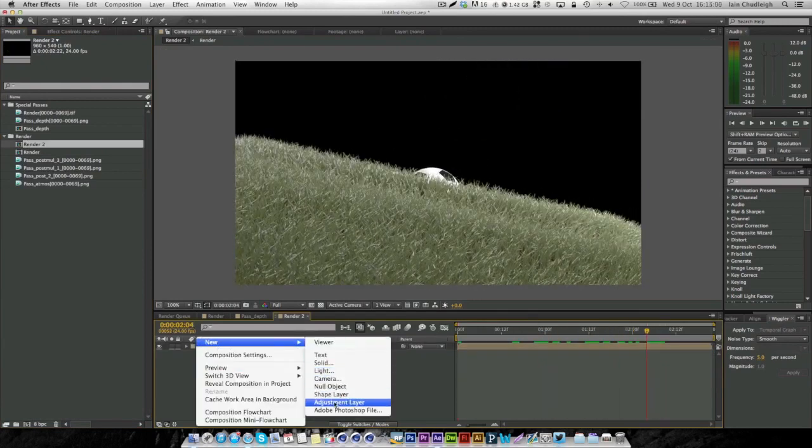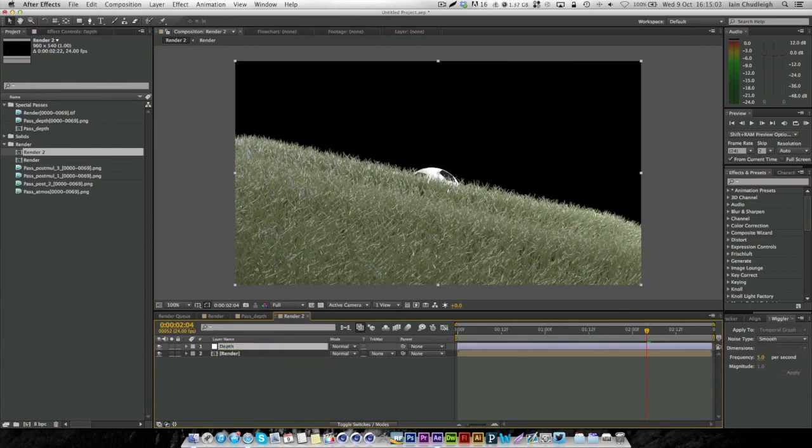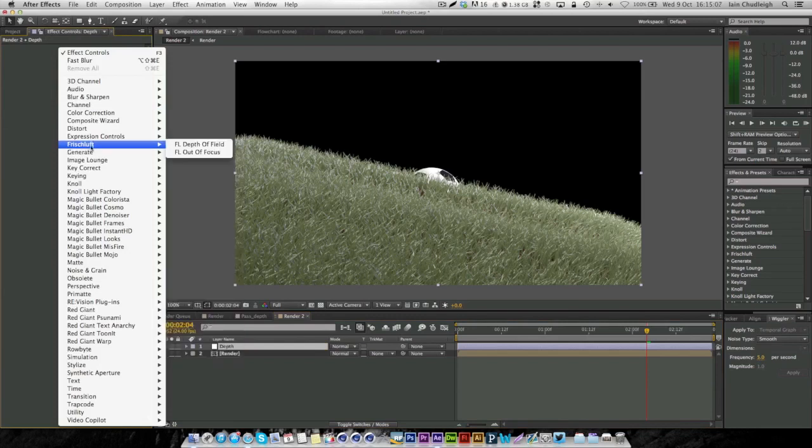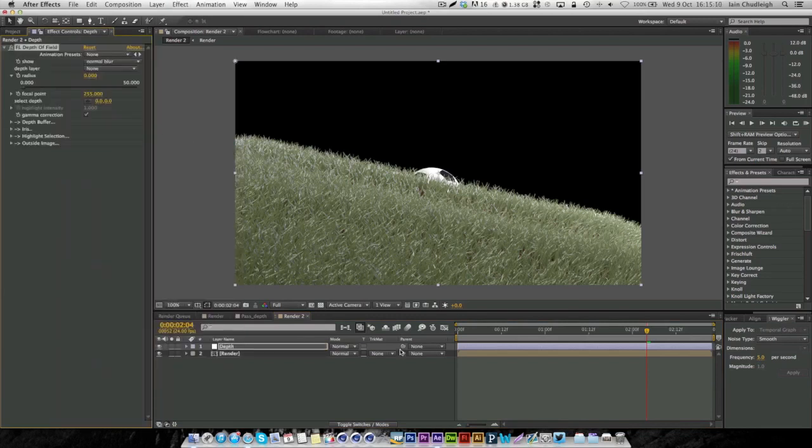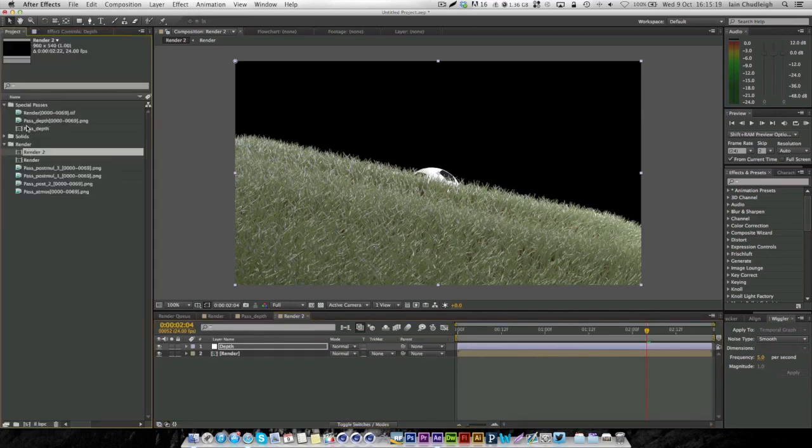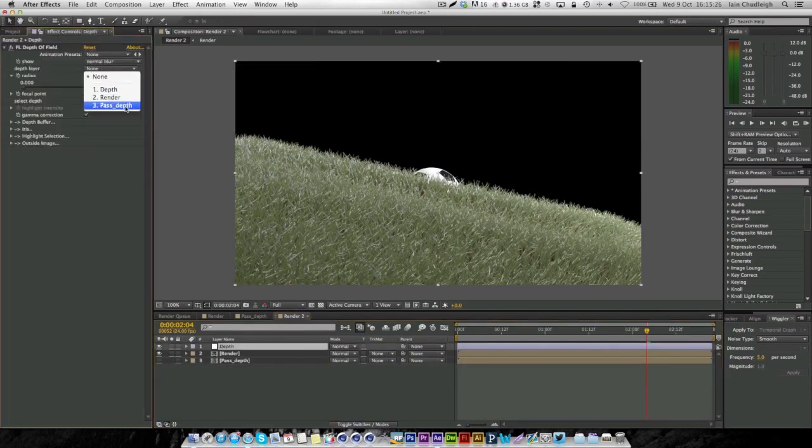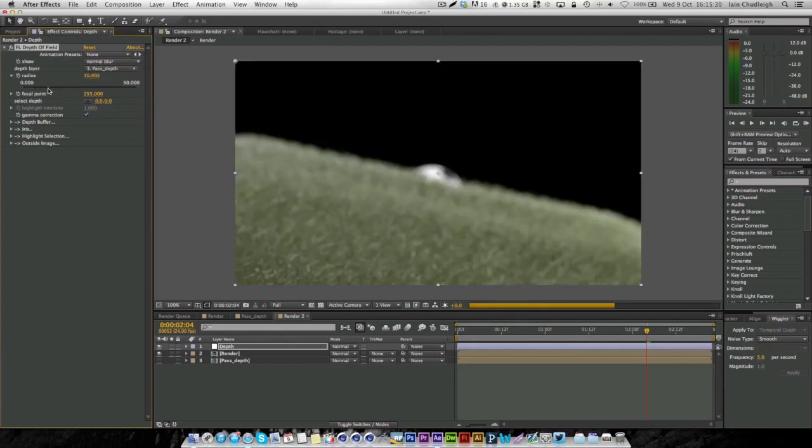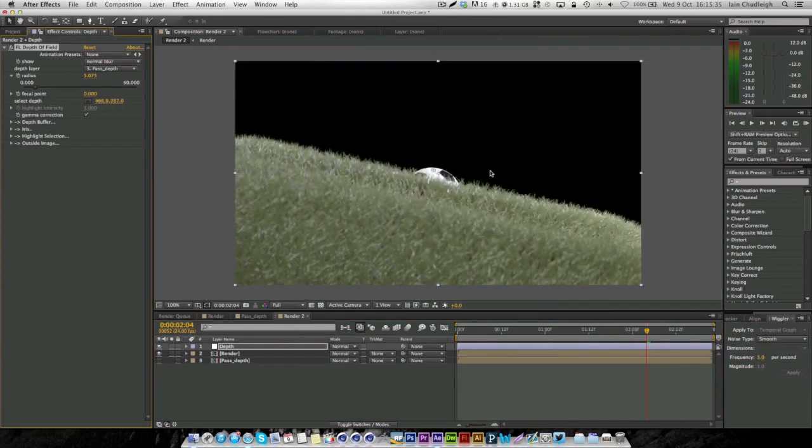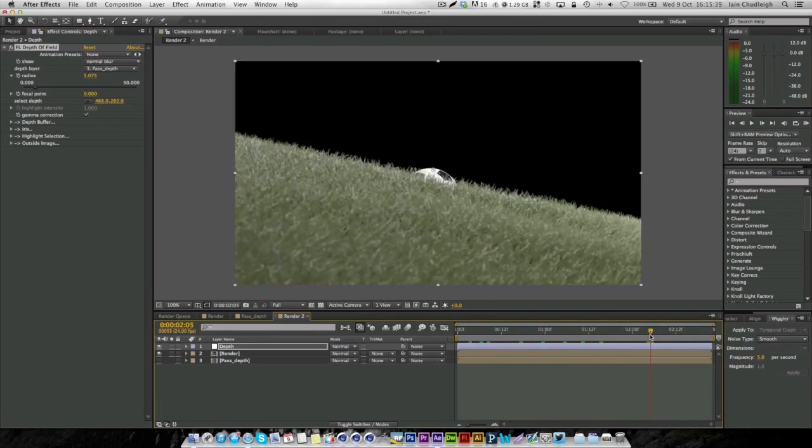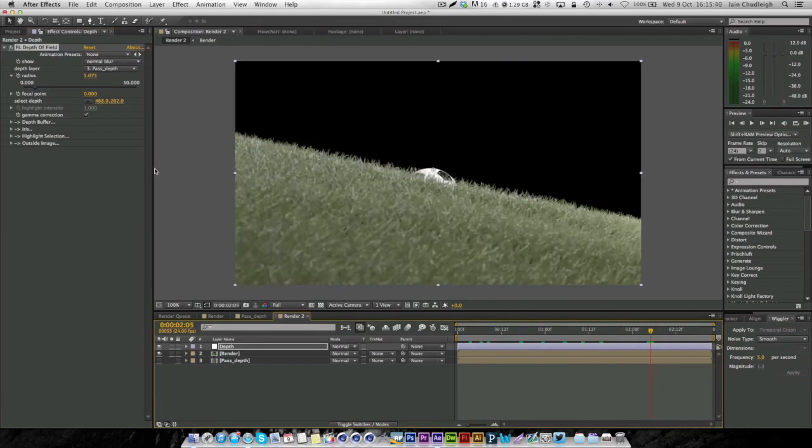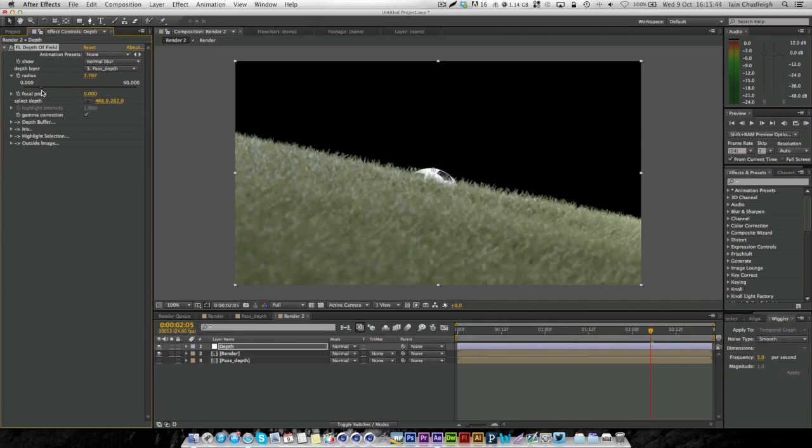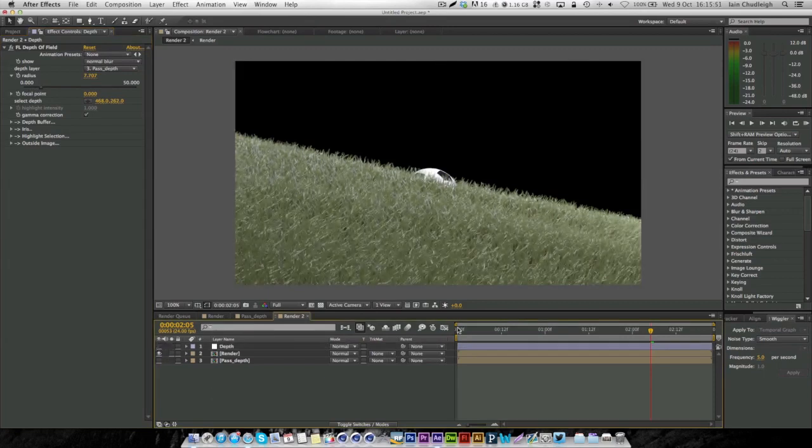We're going to right click, add a new adjustment layer and call this depth. I'm going to be using a plugin called FL depth of field, or you could use camera lens blur. We'll drag our depth pass onto here, hide it, and under our depth add it here. Increase the radius a bit and choose the focal point to be the ball. Now we have some depth of field. You can turn it up if we want more blur and it looks pretty realistic and pretty cool. You don't have to have any depth of field if you don't want.